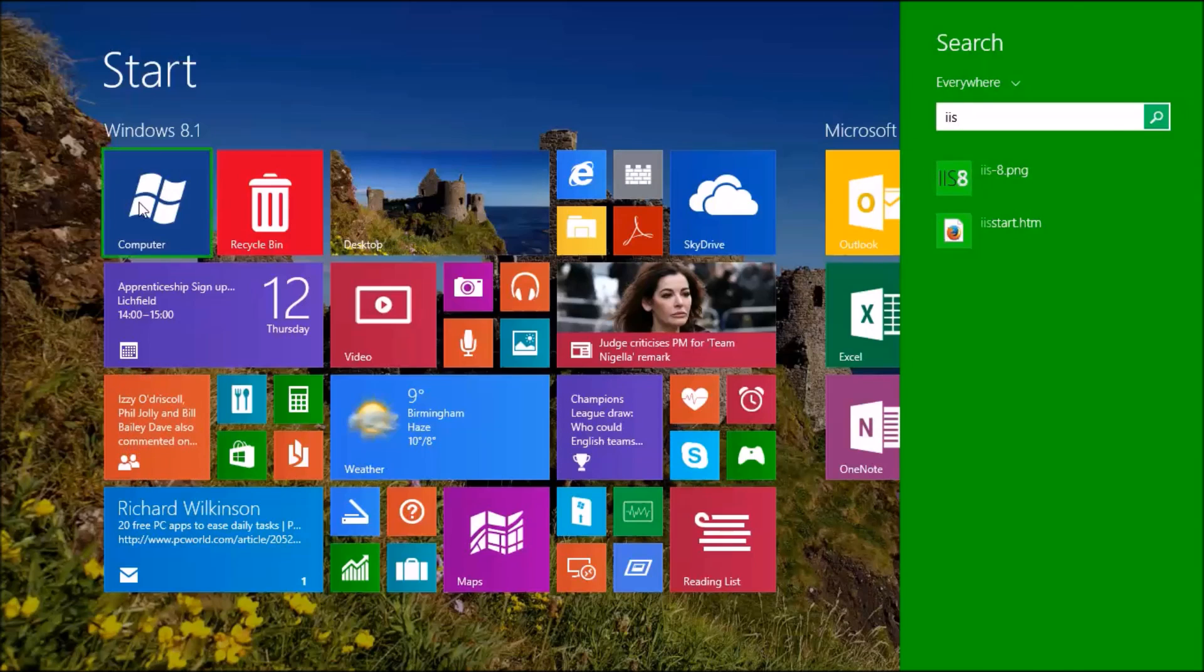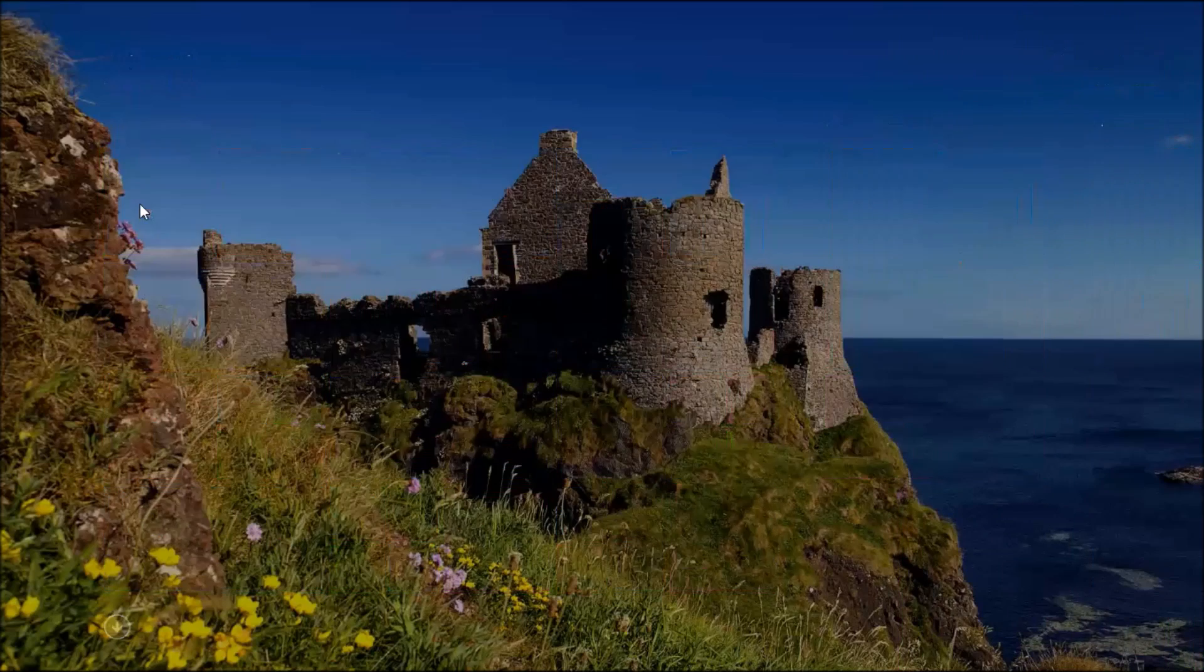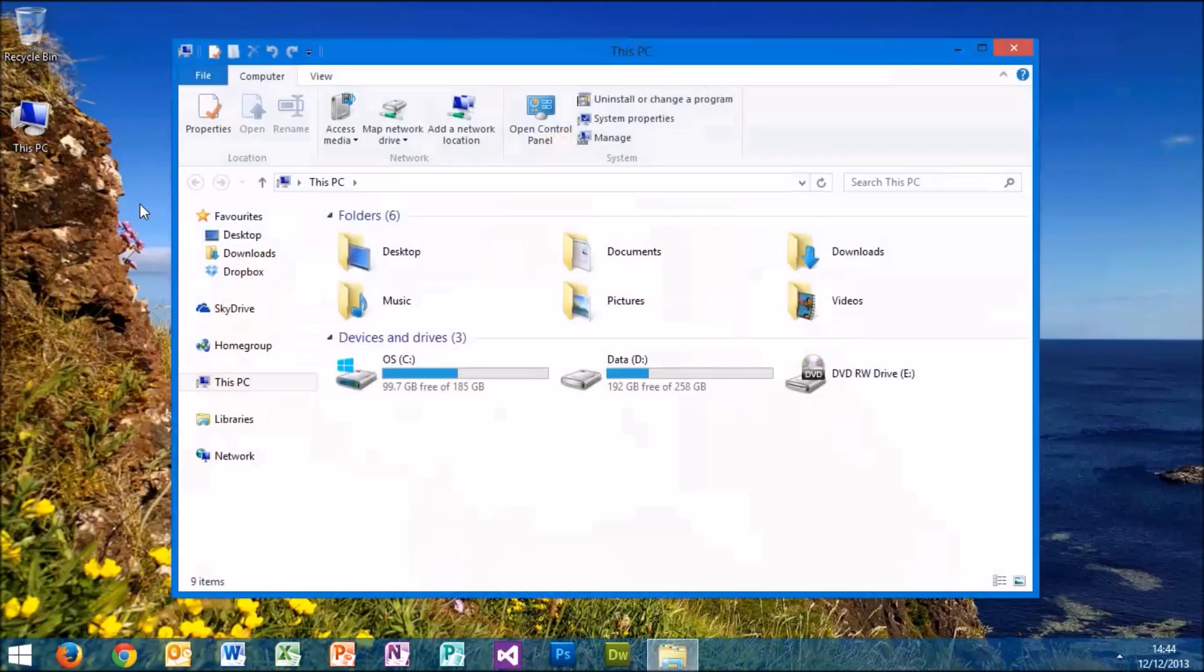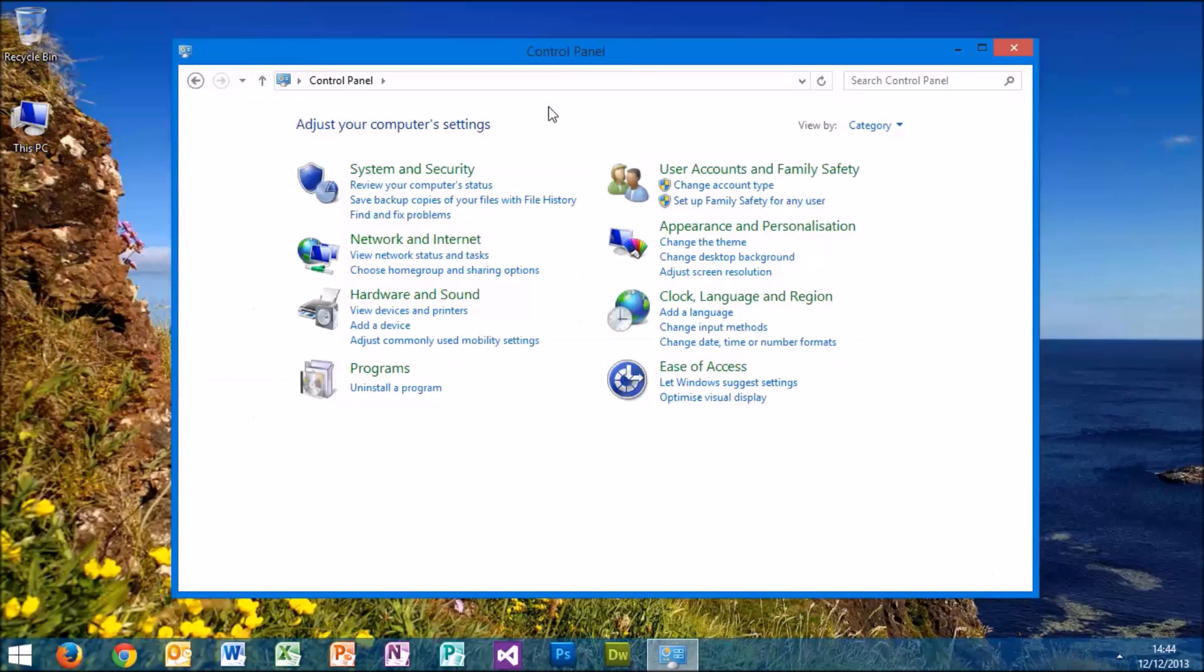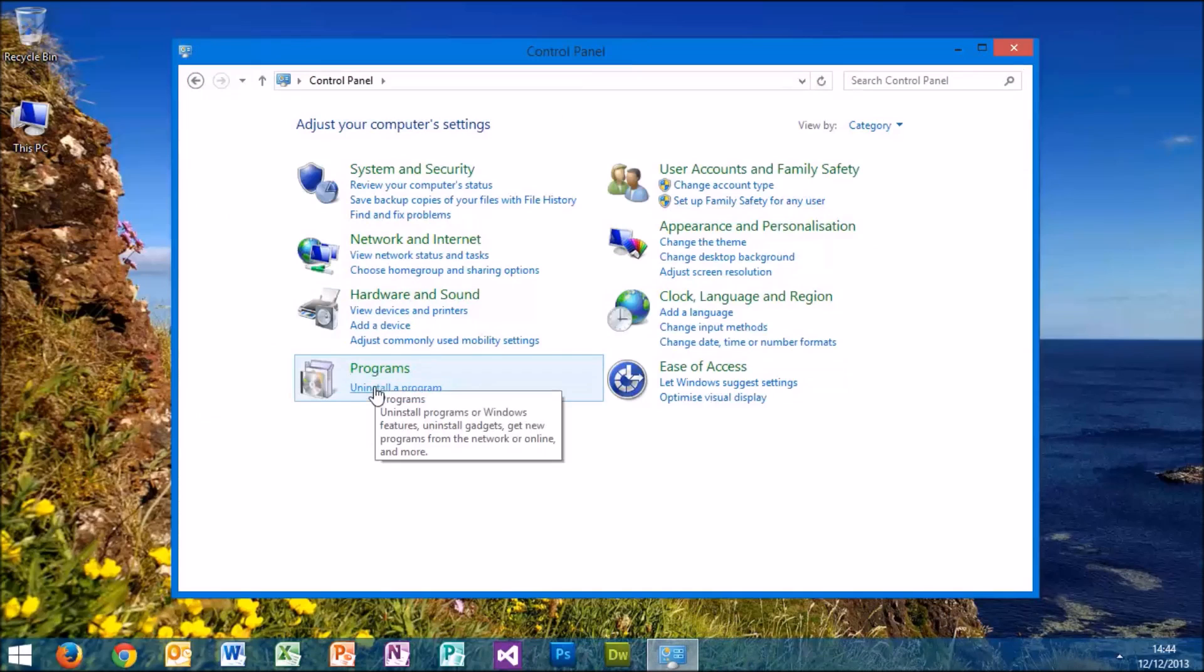To enable it, go into your computer and open the Control Panel. You want to look in the Programs section.